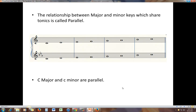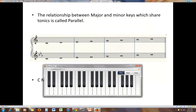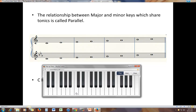The other relationship between major and minor keys is the one which shares tonics. This relationship is called parallel. So in this example, we have C major and C minor. Notice that this time the key signatures are different. C major has no sharps and no flats, while C minor has three flats. But they share the same tonic. So C major and C minor are said to be parallel.